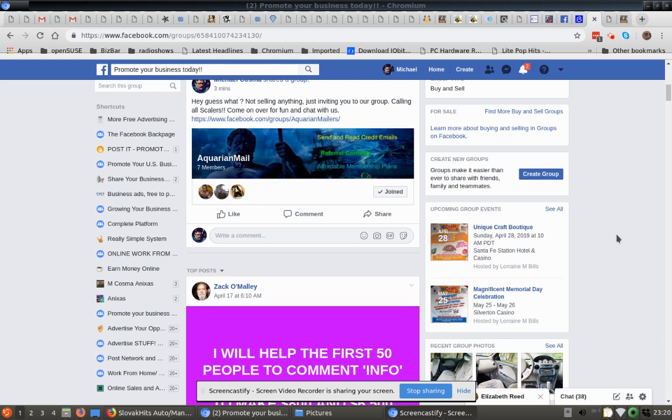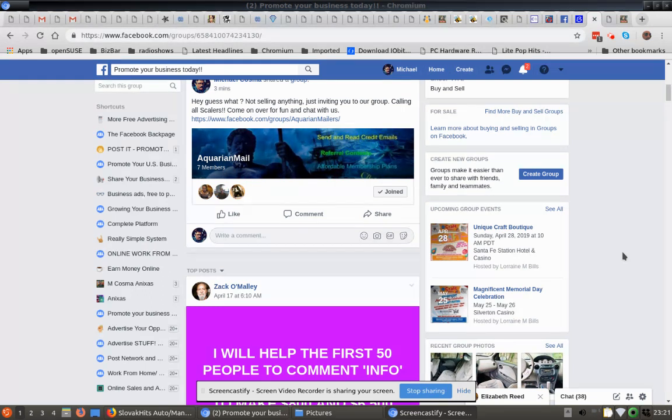Okay, so this is a quick video on posting to groups on Facebook. We're primarily concerned with advertising internet marketing, work from home, home business, this type of thing. So what you want to do first is join a bunch of groups like that. You would just search for groups to join by putting in those keywords.